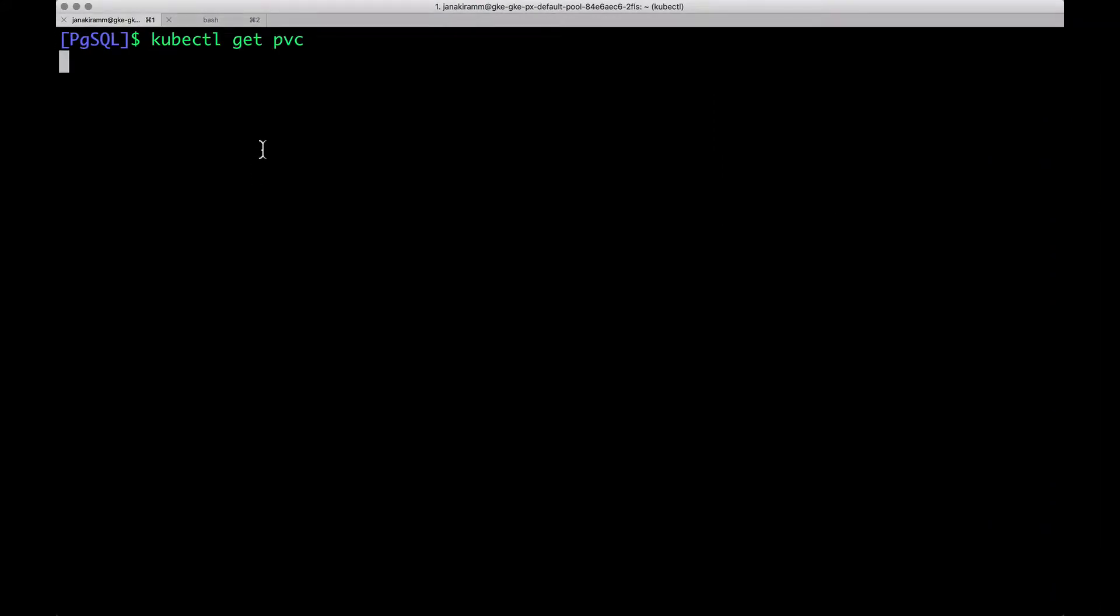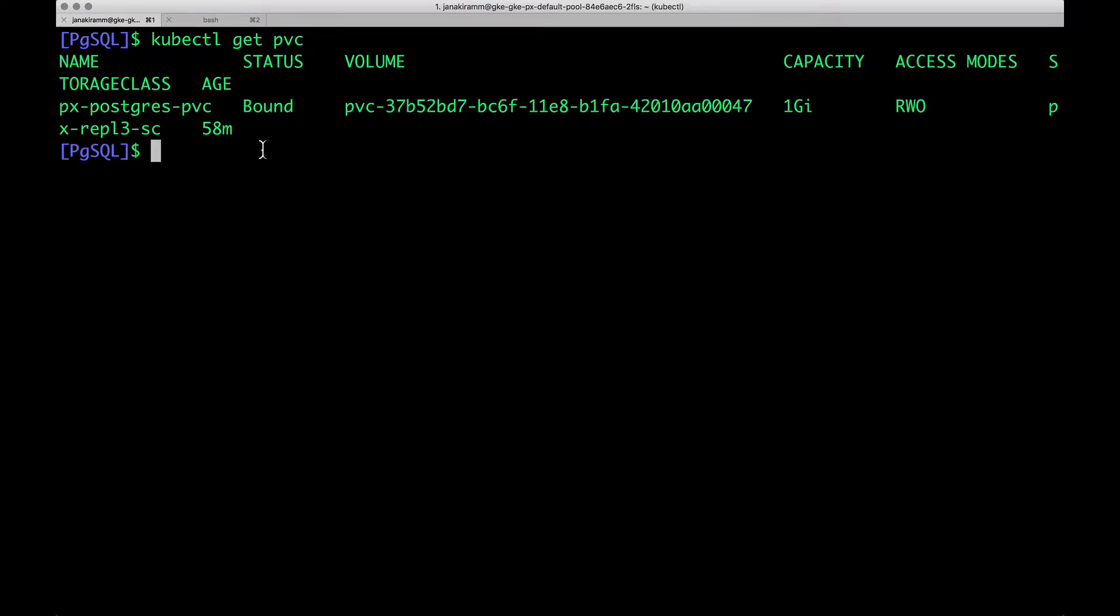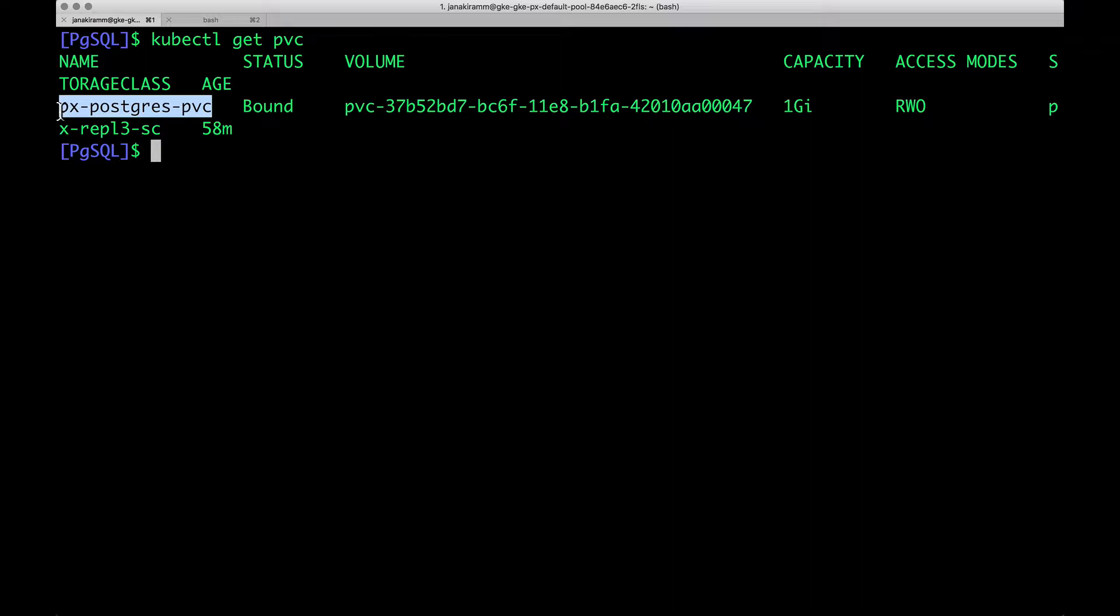So in our case, we have one PVC that is associated with the Postgres pod that we have seen earlier. Now, we are going to create a local snapshot that uses this as the source.